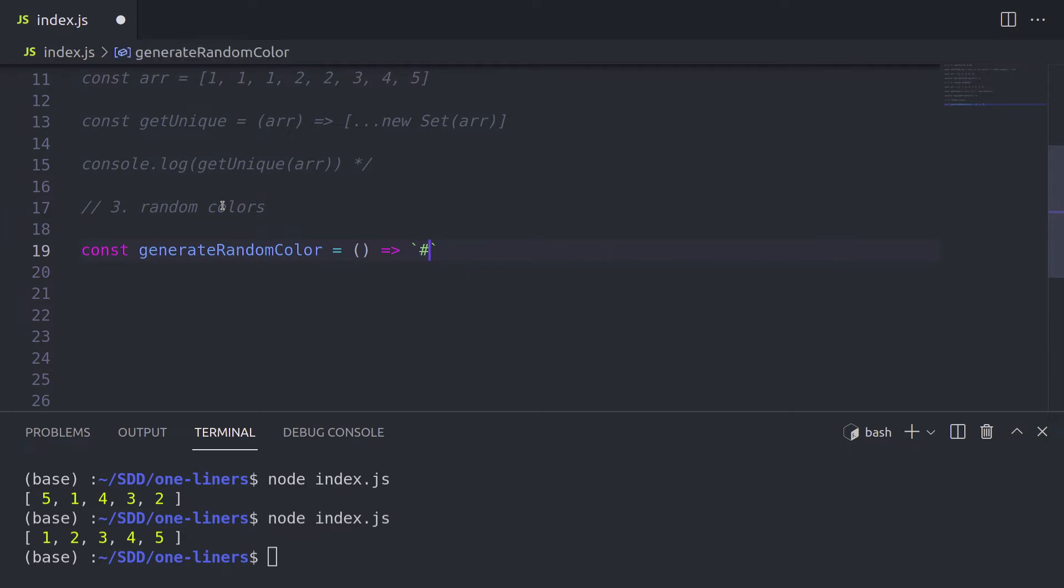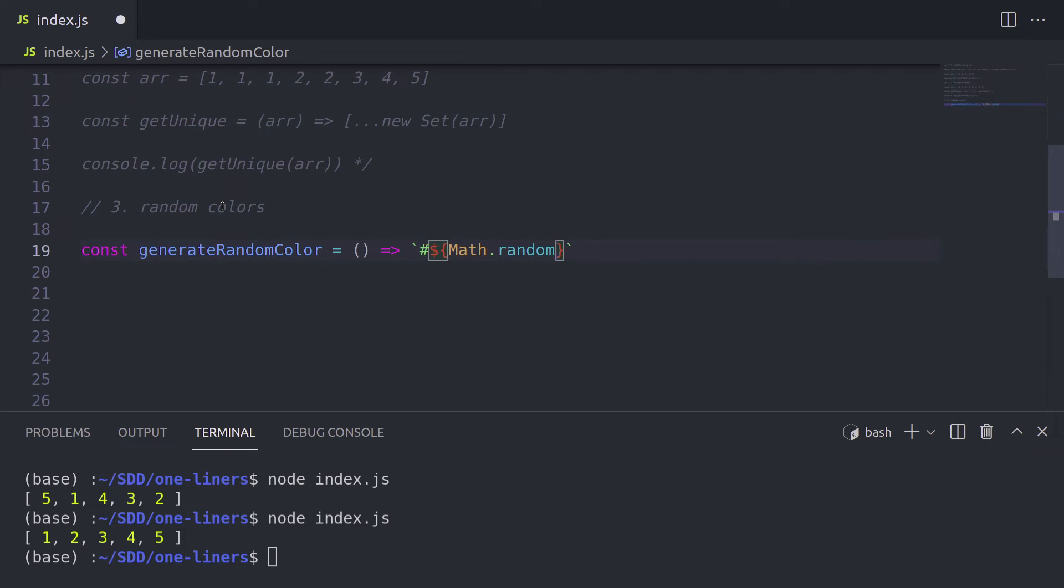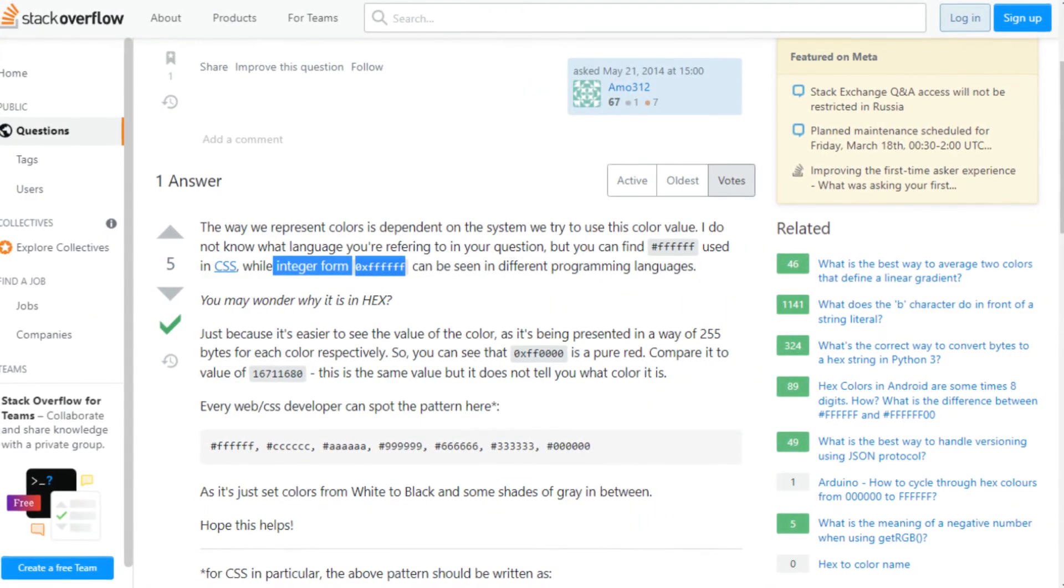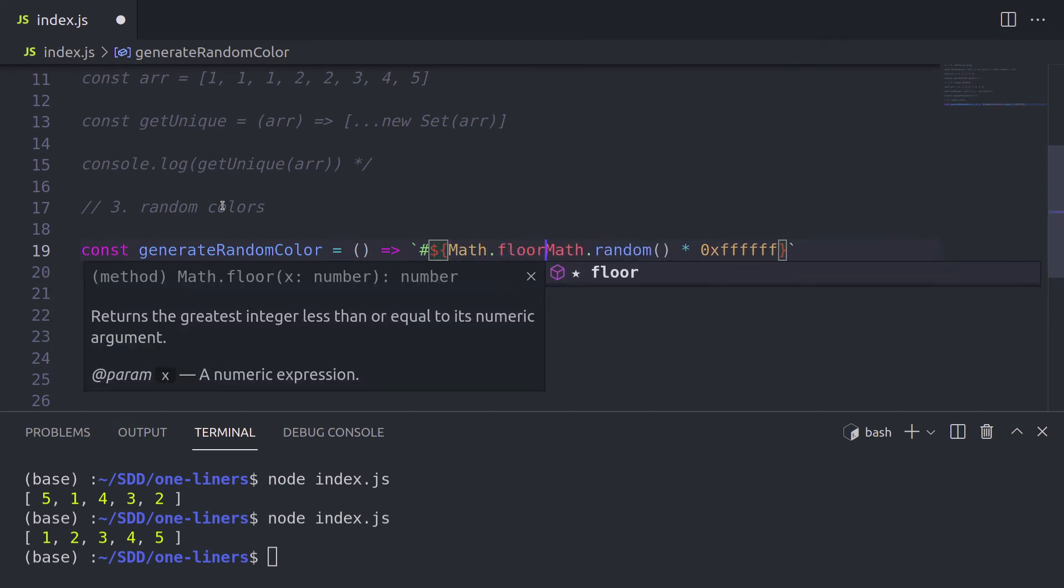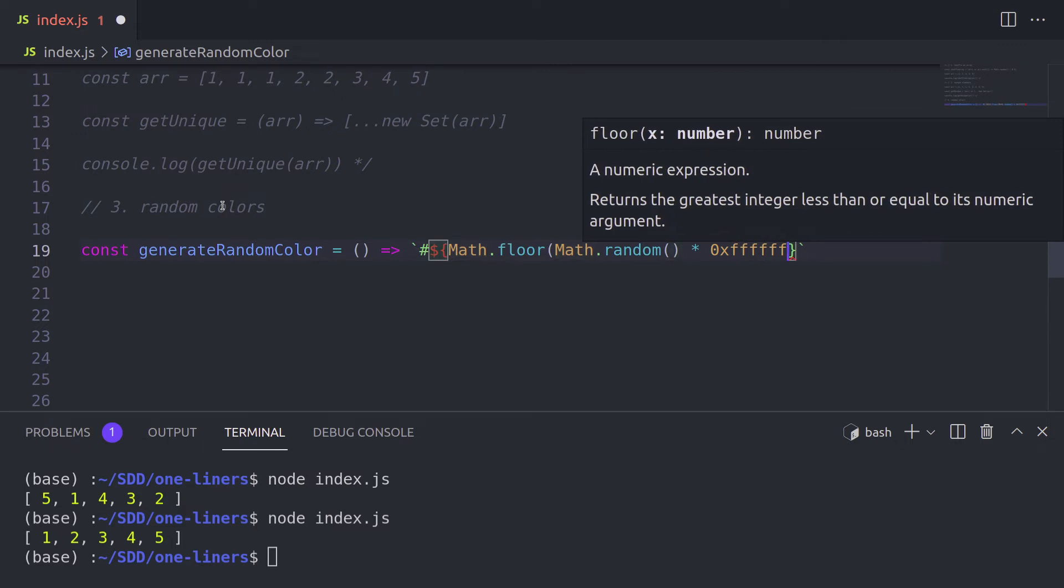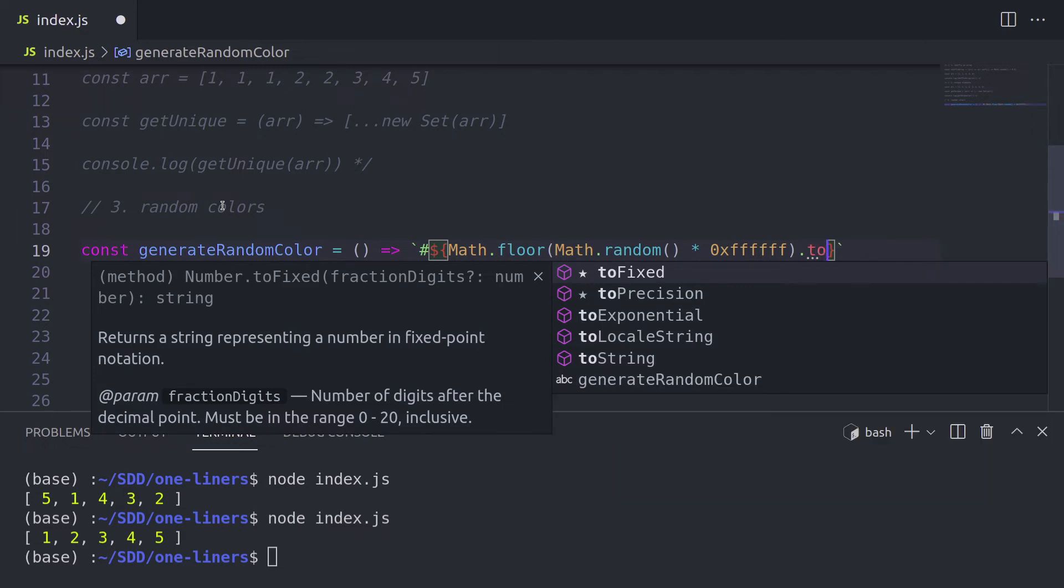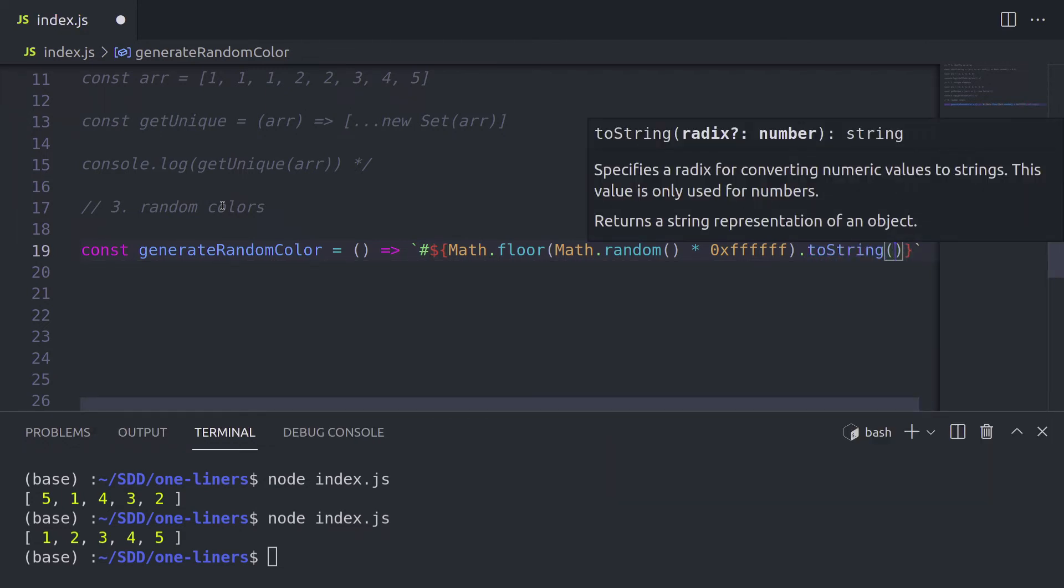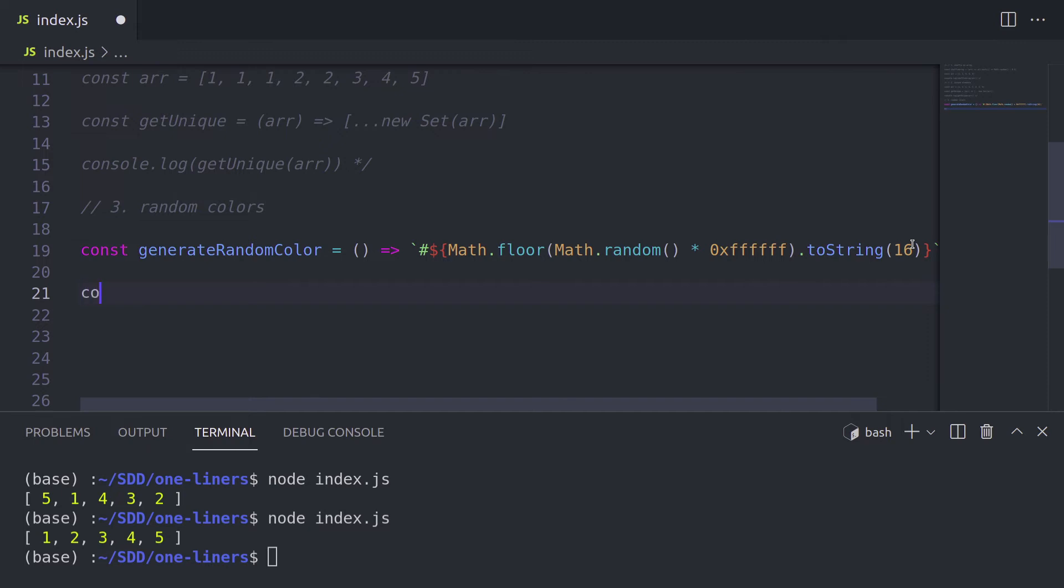So we can achieve this with using this generate random color, which simply is going to return a string, a string that starts with a hash, because hex values, basically color values in hex format starts with hashes. And again, we start with math dot random, to get this randomization. And we multiply it by an integer value of a white color. You can Google this, it's not probably that straightforward to understand it at first. But then integer value of white color is zero x and six f's. And we round it to using math dot floor so that this string is not too long. And then we call to string, and pass the radix value. 16 is a radix for hex values. So the result of this is going to be hex value.